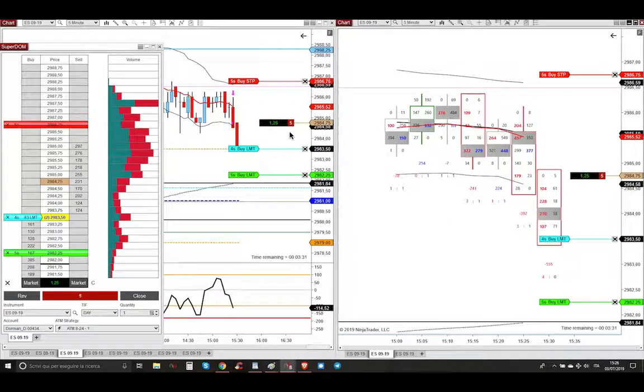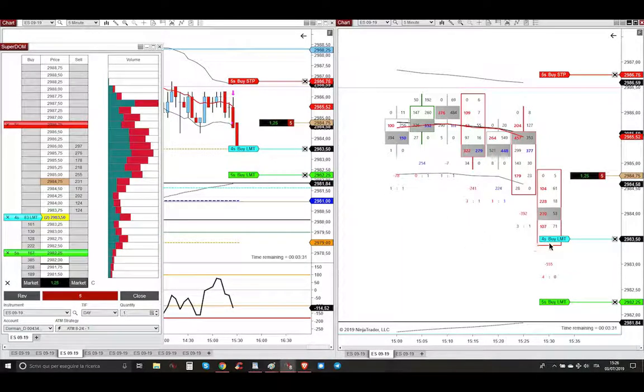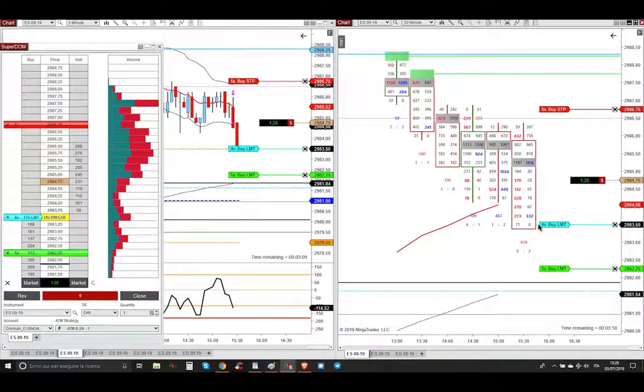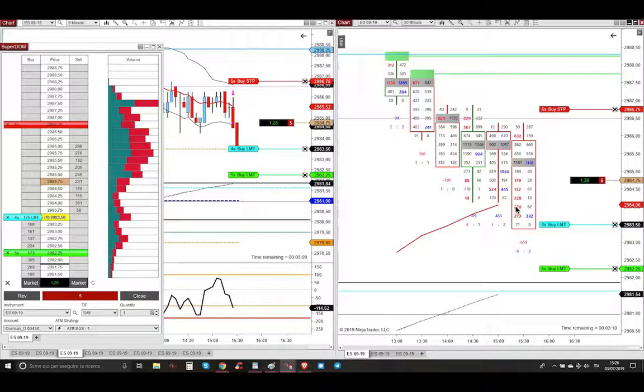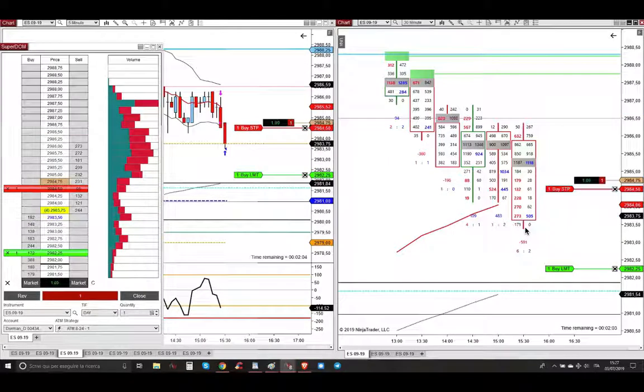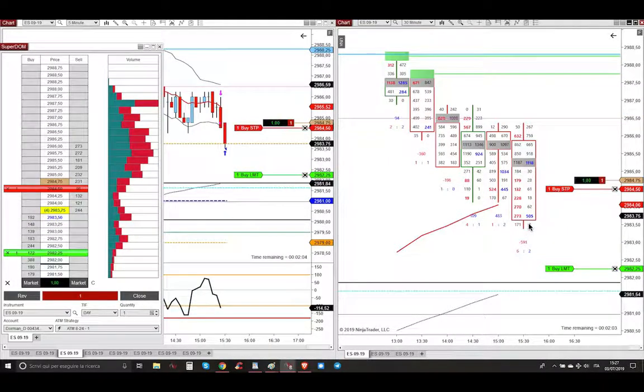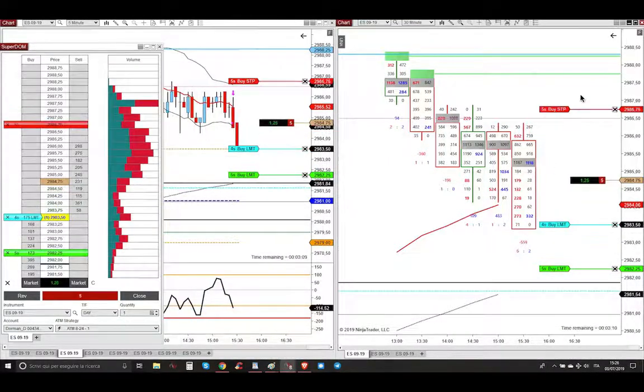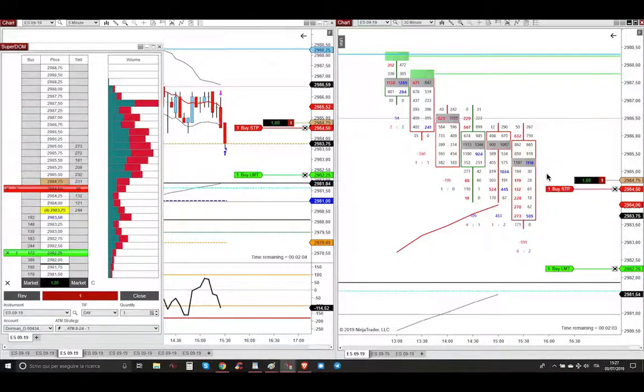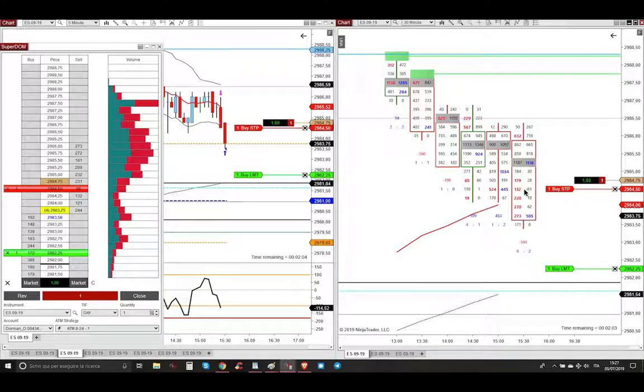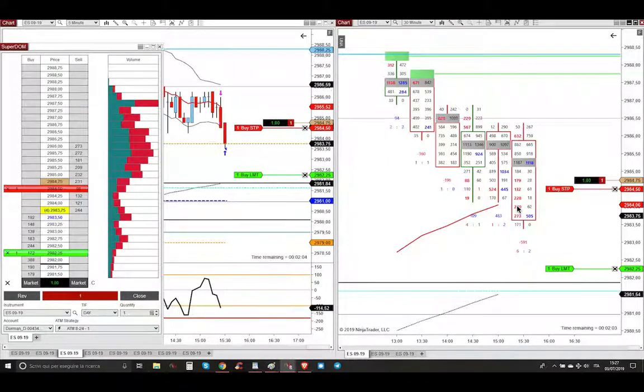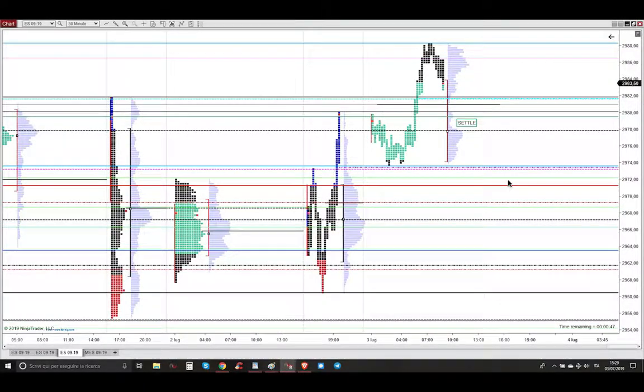Then market went lower, targeting my first target. As you can see, there are all these big selling imbalances here. Market took my first three contracts. Then I moved my stop loss from here, just break even plus one, behind all these big selling imbalances. And then market went lower.